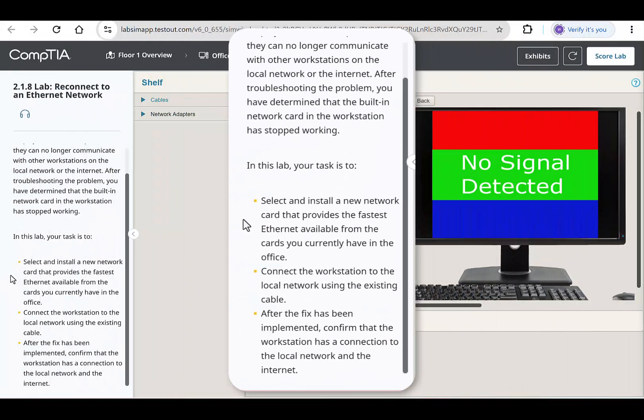Here's the scenario. You're a network technician for a small corporate network. The employee in Office 2 reports they can no longer communicate with other workstations on the local network or the internet. After troubleshooting, you determine that the built-in network card in the workstation has stopped working.